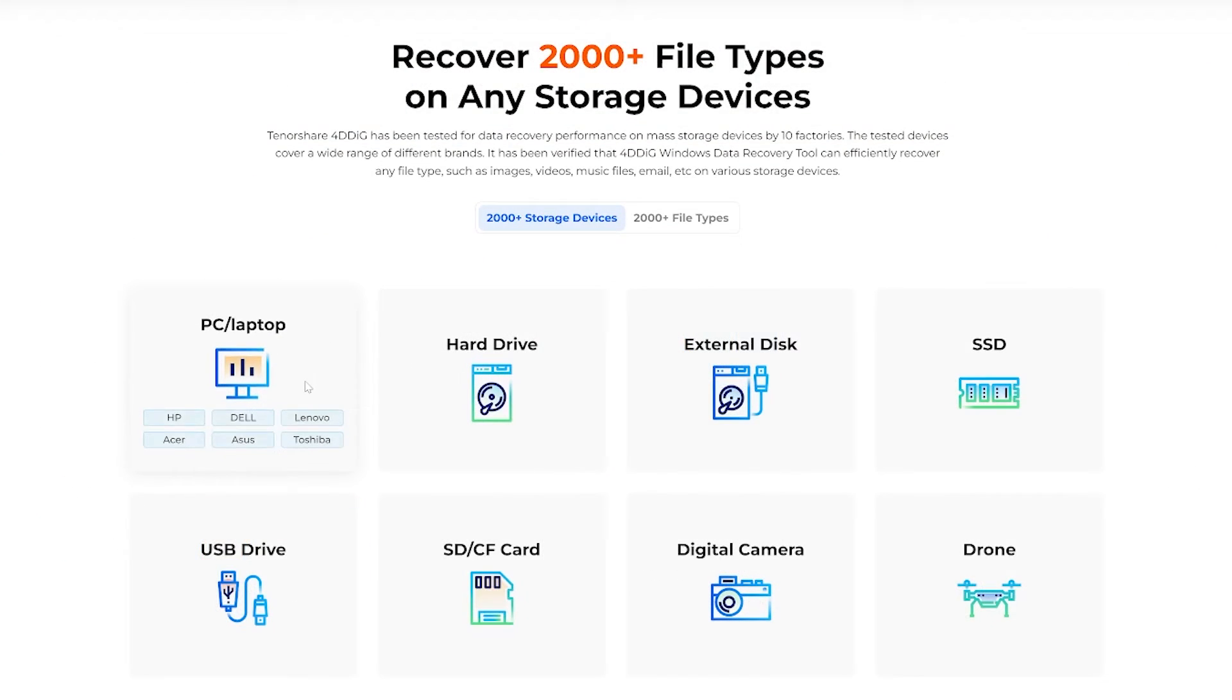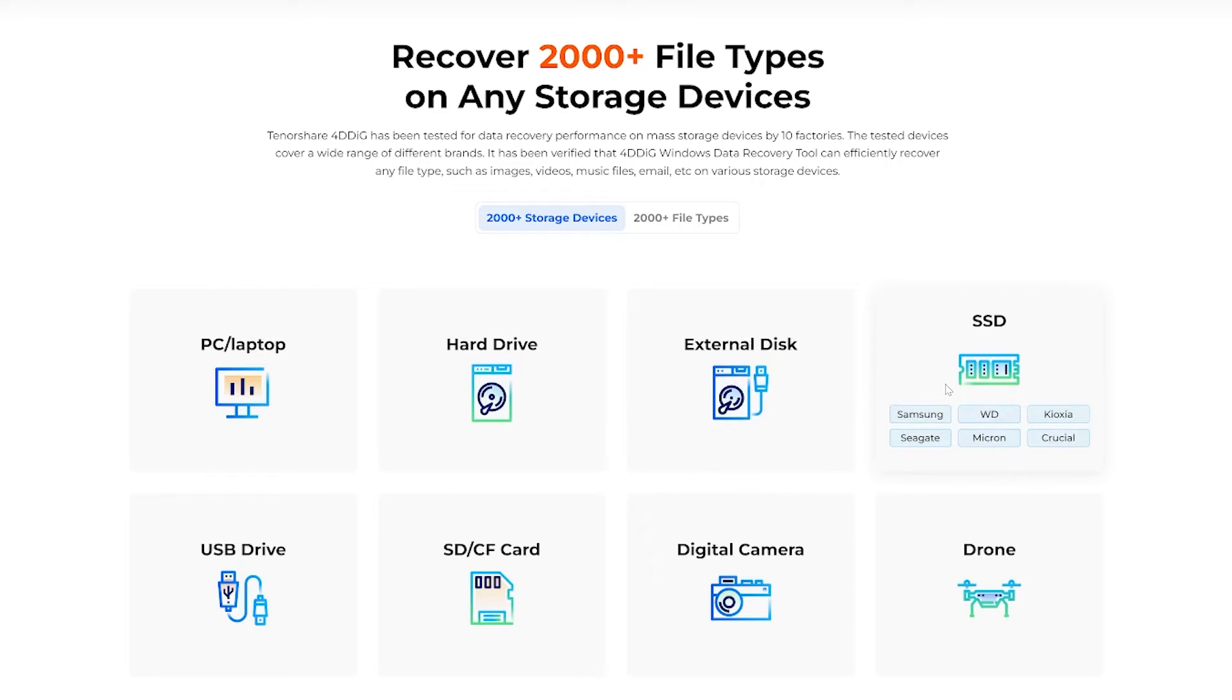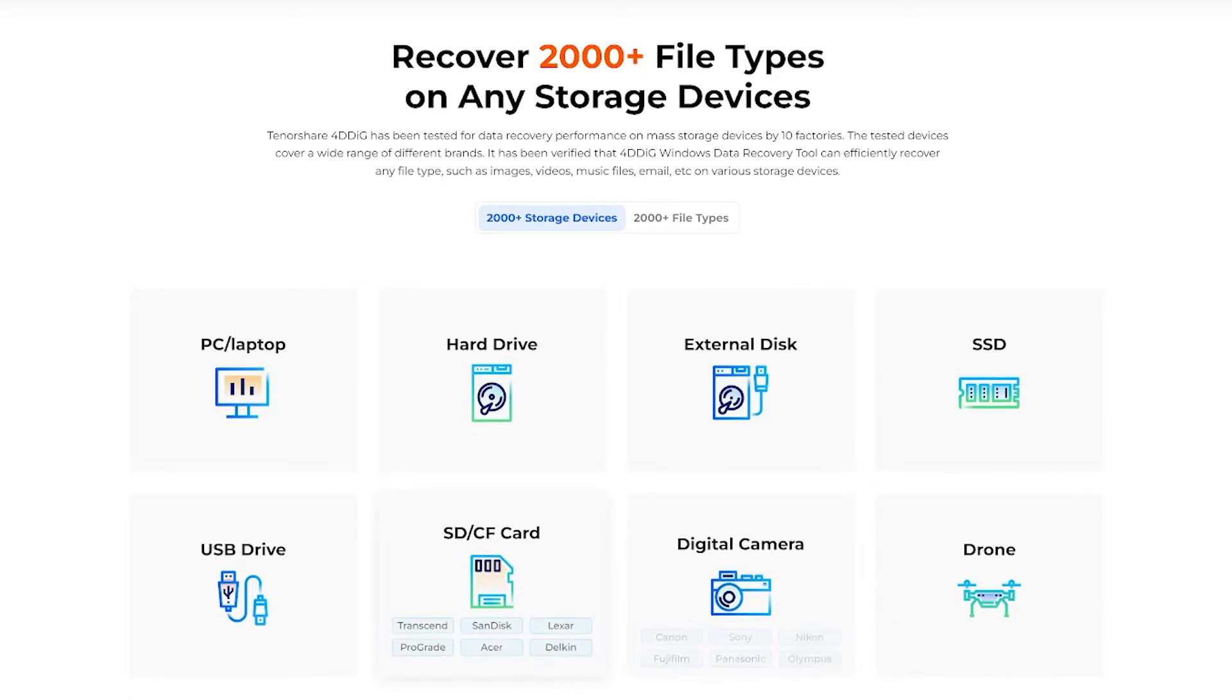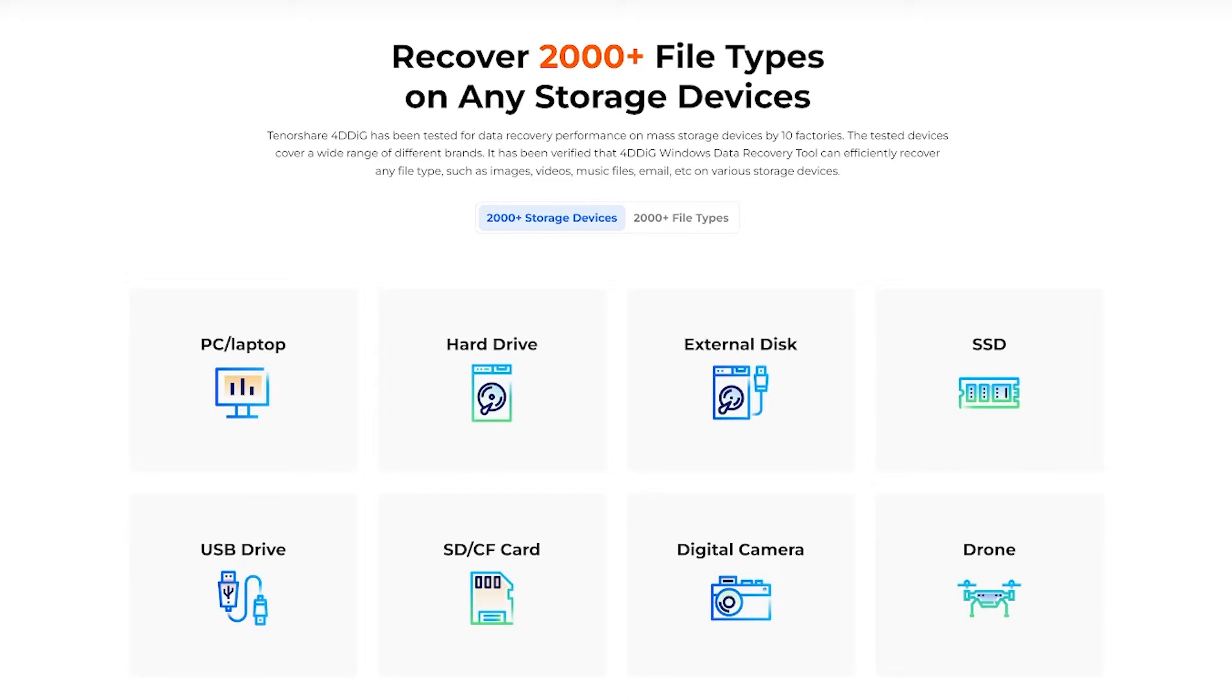Whether it's Windows or Mac systems, SD cards, USB drives, internal or external hard drives, digital cameras, or more, this software has you covered.